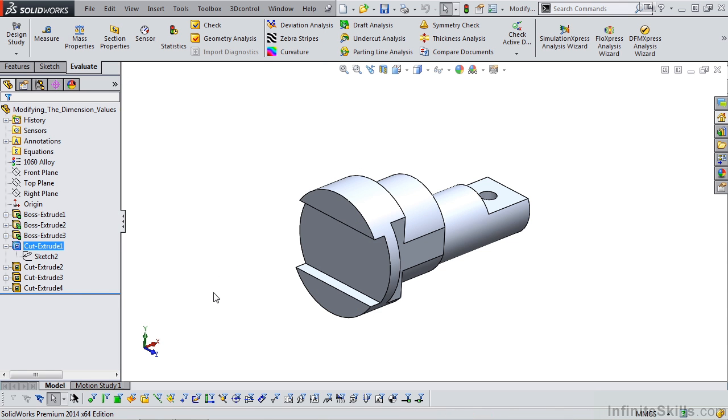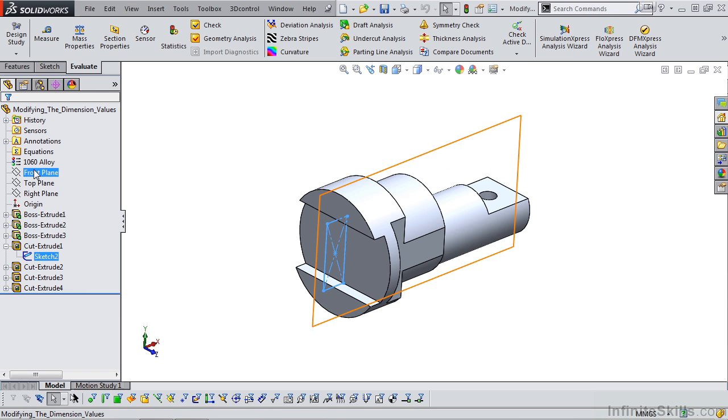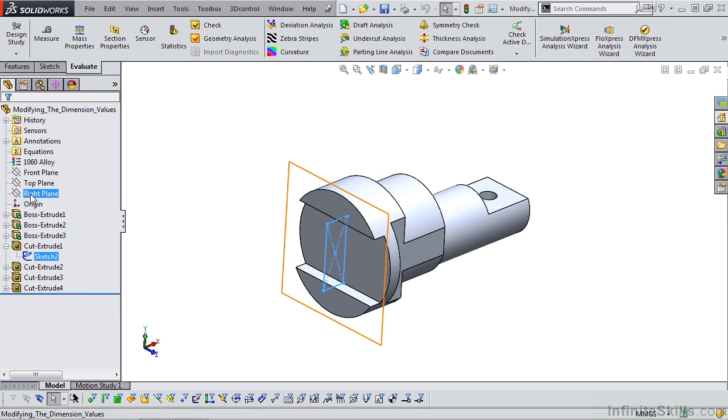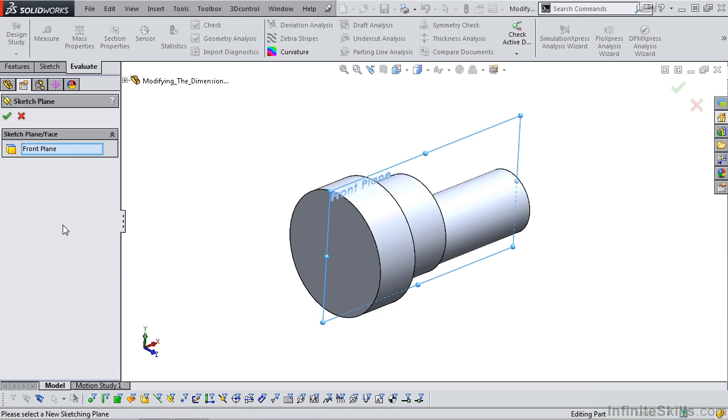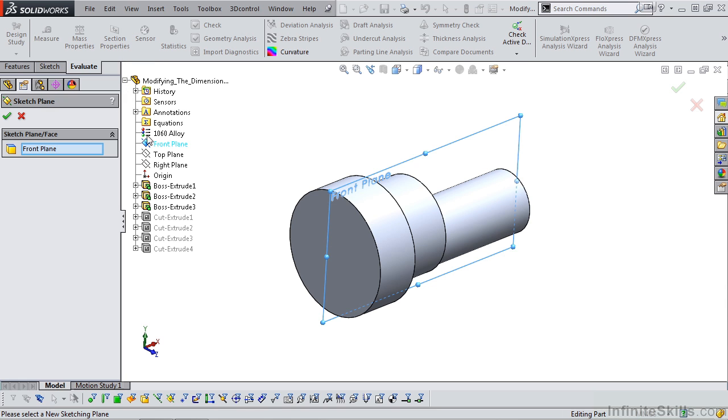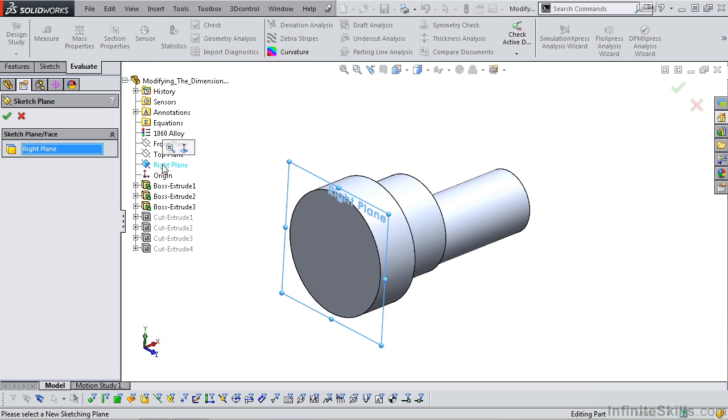Now to fix this, what we need to do is take the sketch 2, take it from the front plane, and place it on the right plane. How do we do that? It's pretty easy. I'm going to right mouse click on sketch 2. I have an option here for edit sketch plane. Notice the sketch is currently on the front plane. I am going to select the right plane.